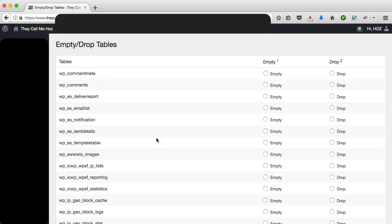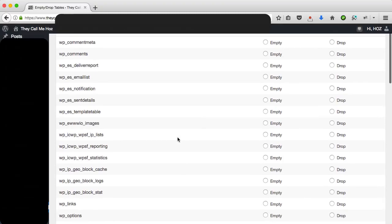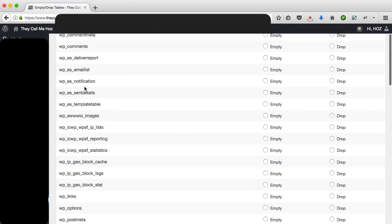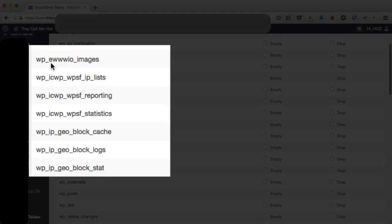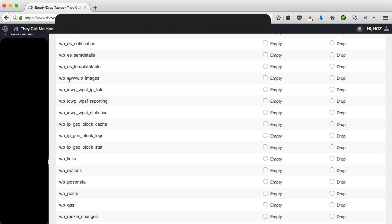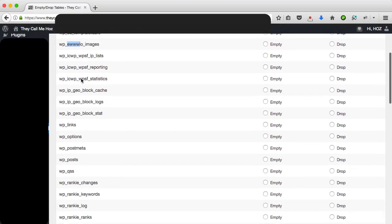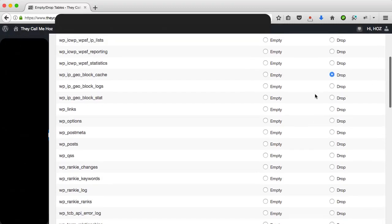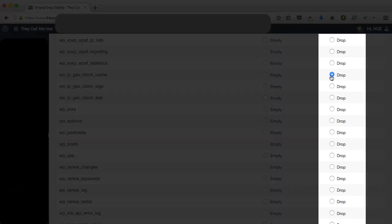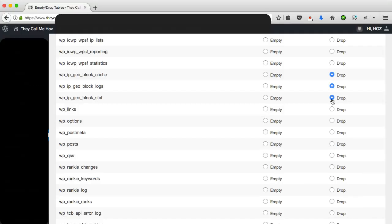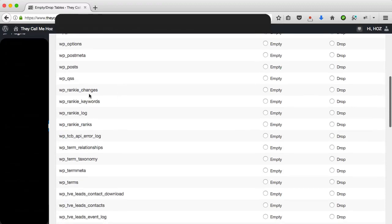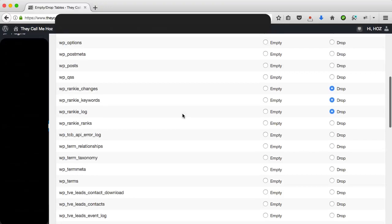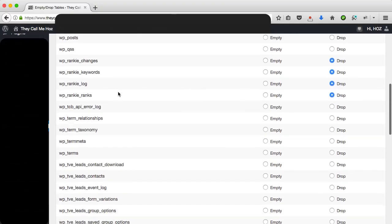While we're here, there are some tables that I've noticed from earlier plugins that I've used and since deleted that are still here in my database, so I'm going to delete those. I'm going to go through the tables here. Some table names you may recognize. For example, the EWWIO images—the plugin is actually called the same thing, so that's easily recognizable. Now I have the ipgeo block plugin which I no longer use on this website, so I'm going to select the drop radio button here from the right-hand column, and the same for that, and the same for that, because you can see these three all belong to the ipgeo block plugin.